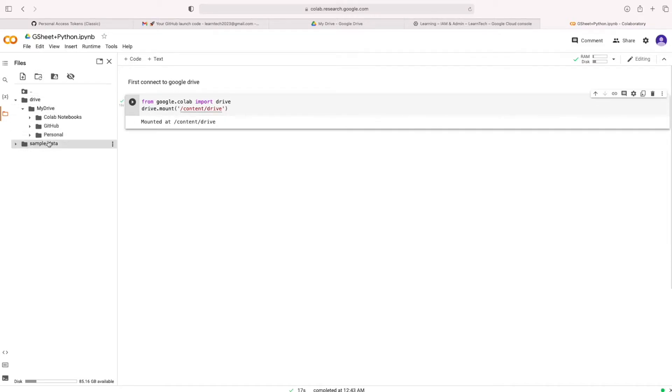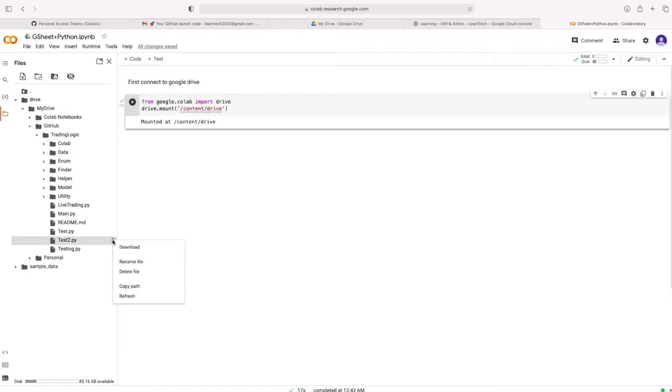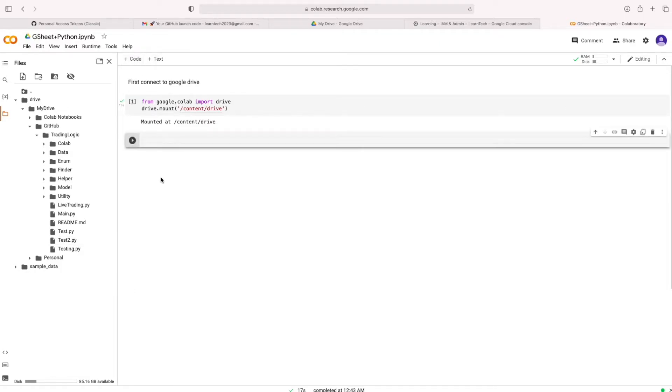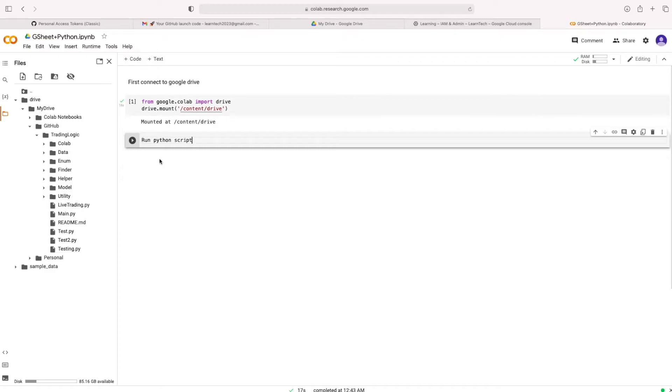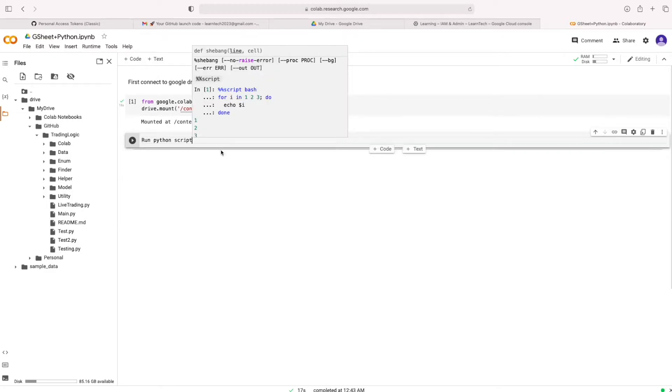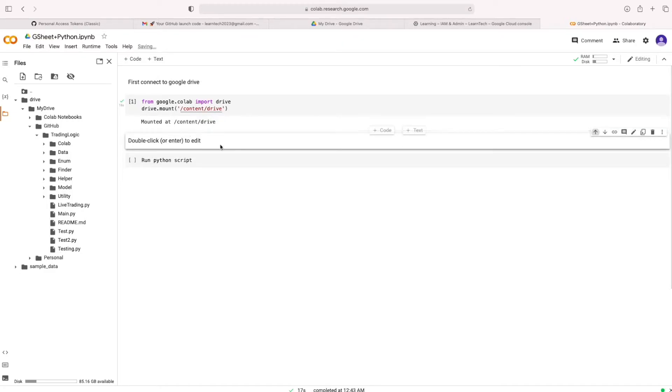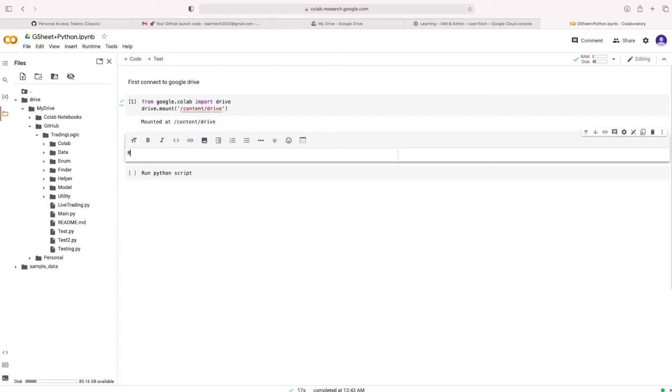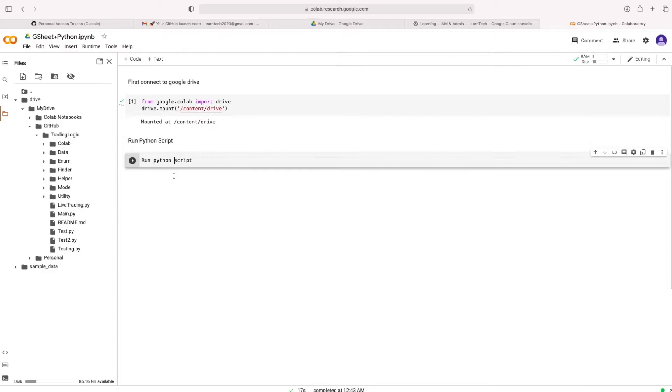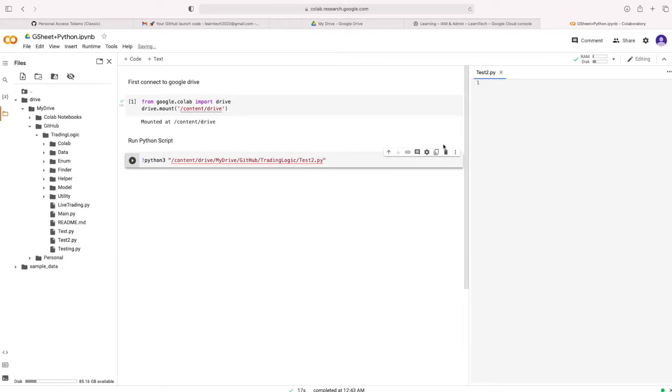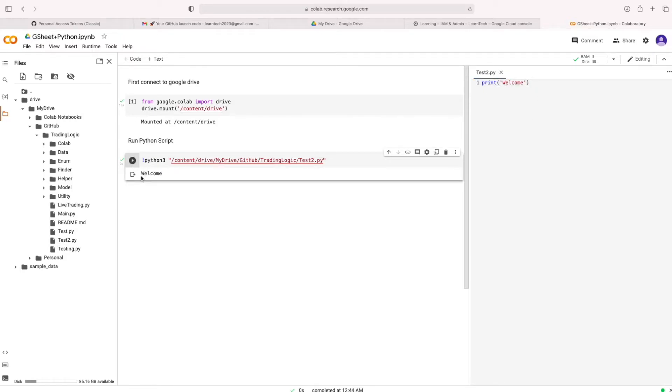Let's open that GitHub folder. I am going to use this test2 file. Just run the Python file by the command Python 3. 3 is a version of the Python. Here the Python 3 and paste that file path. Just make sure this is working. Just print welcome. It's working.